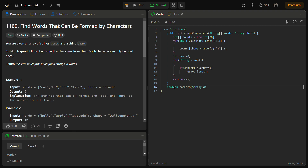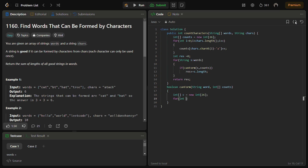The canForm function is of boolean type. It takes a string word and an int array counts for the frequency of characters. We iterate over the word's length and for each character check if its count is greater than zero — if not, return false; otherwise decrement the count. If we finish the loop, return true.